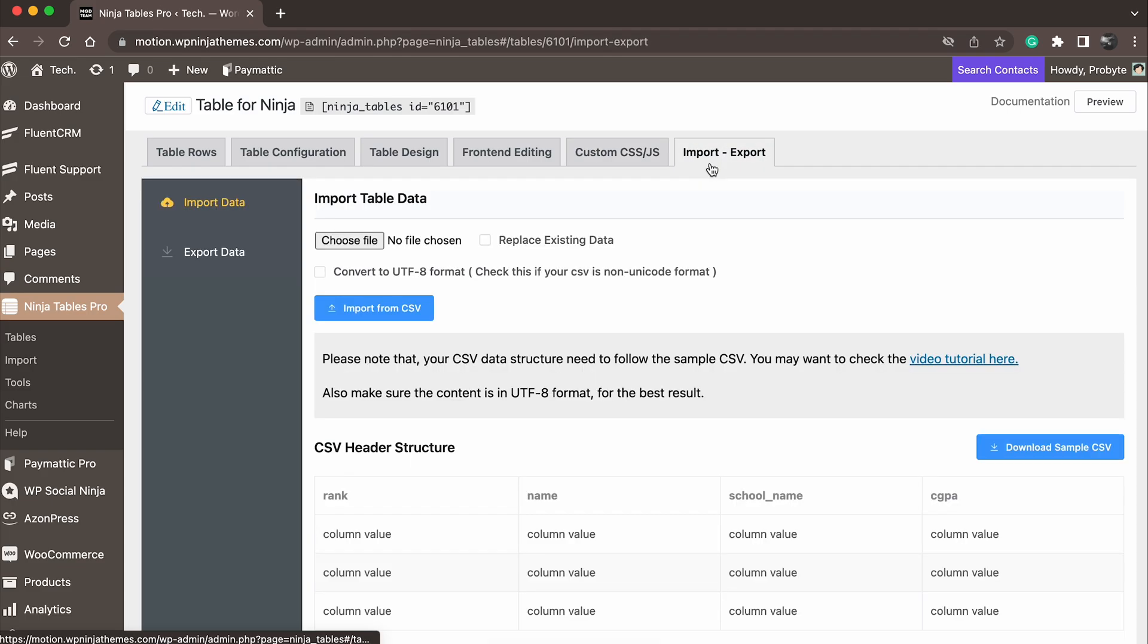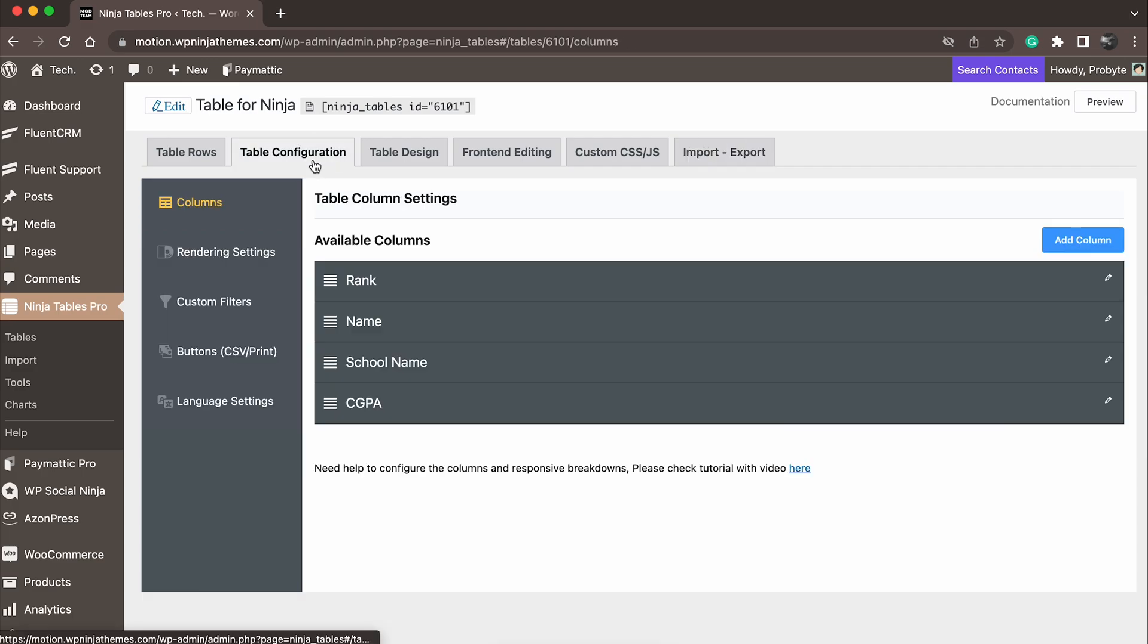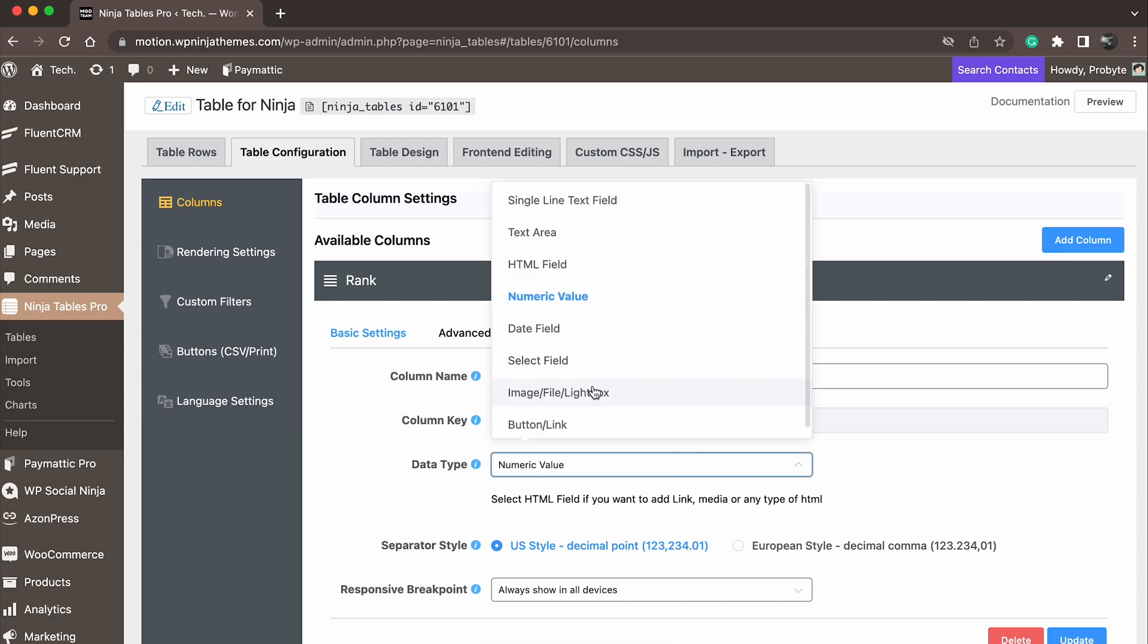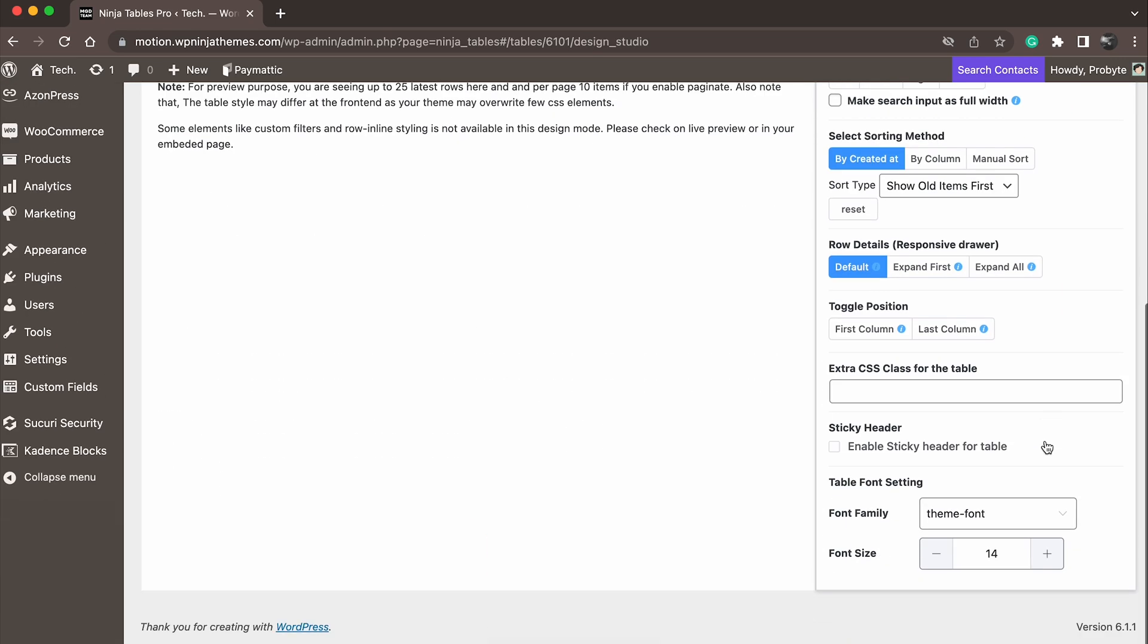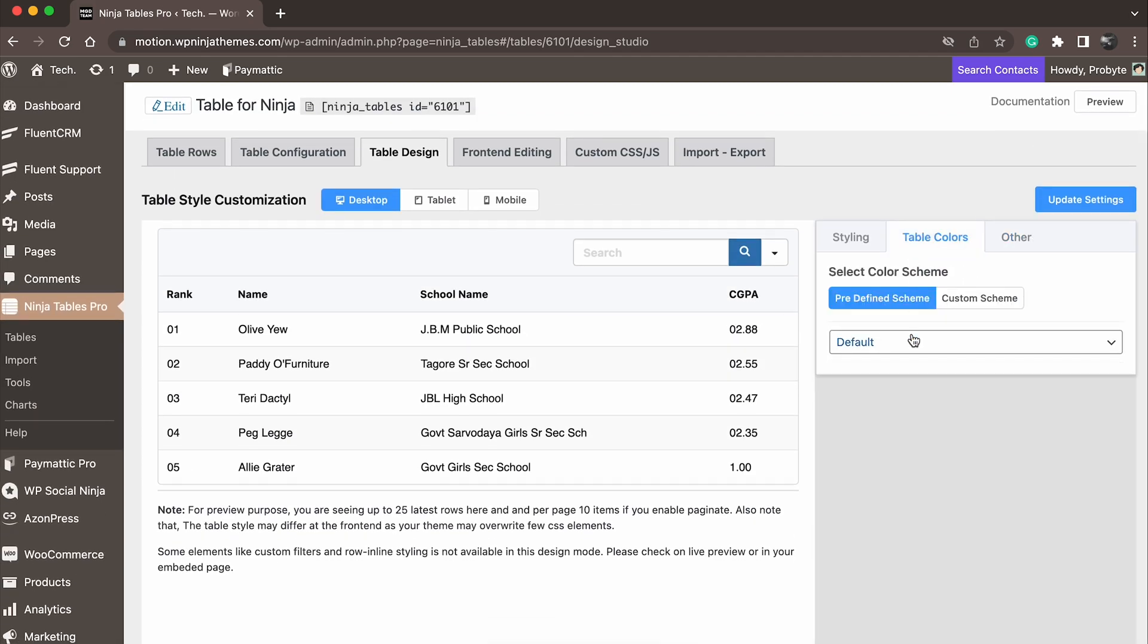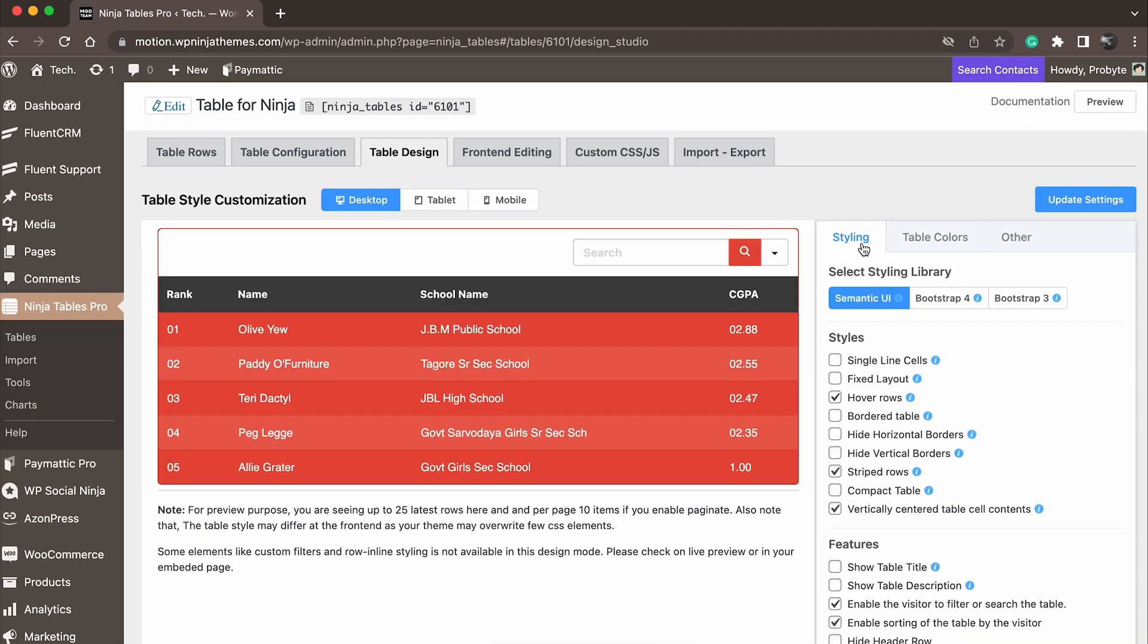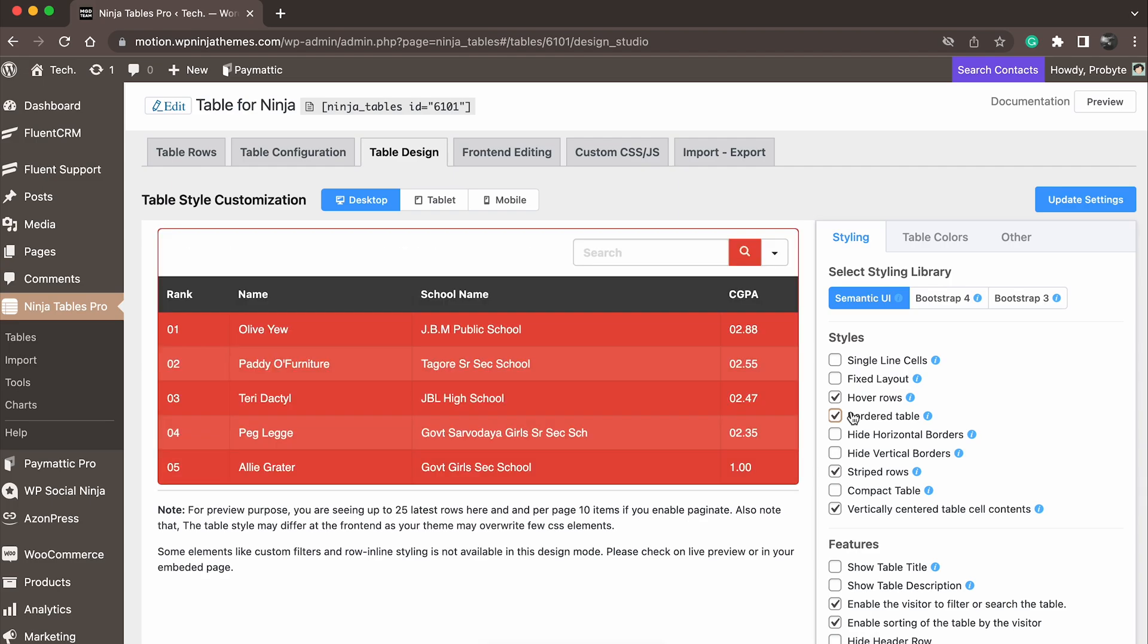There's also an option for import or export. Import any table you like or export the one you just created. Ninja Tables supports various data types, including text, images, links, and more, and allows you to customize the font, color, and style of your tables to match your website's design.